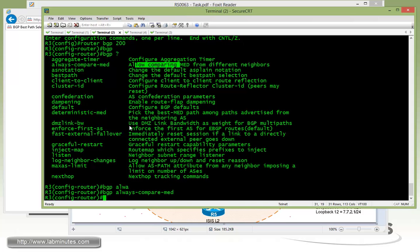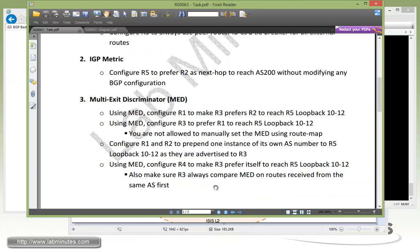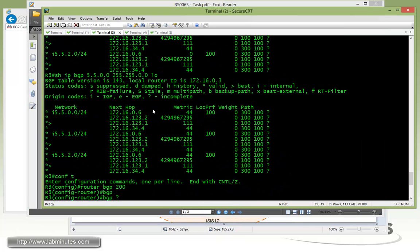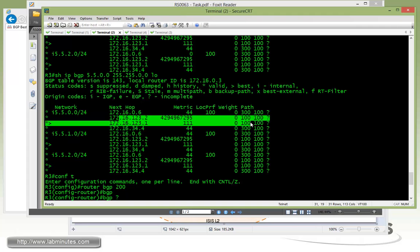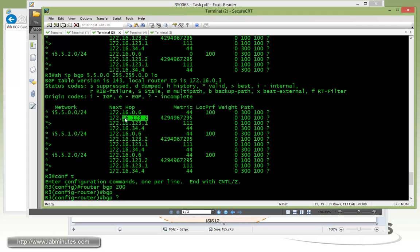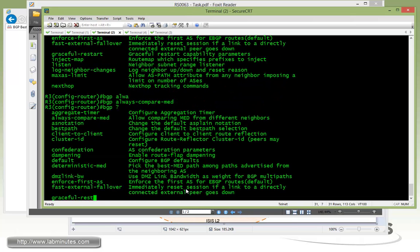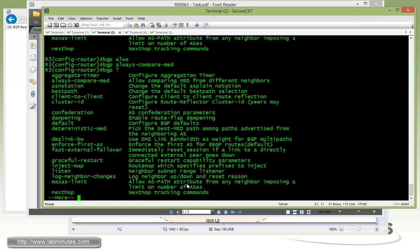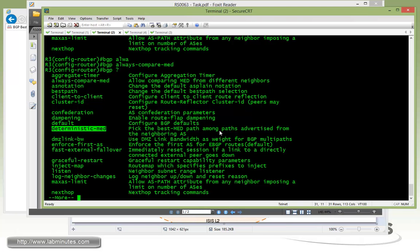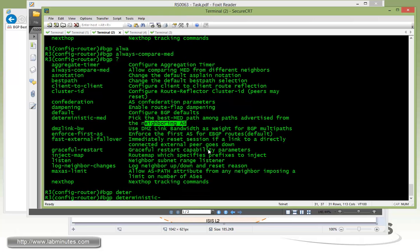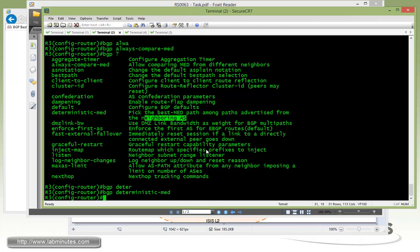The description says compare MET from different neighbors or it's actually from different AS. So BGP always compare MET. And I believe the task also said that we need to make sure that R3 always compares the MET on routes received from the same AS first. That's referring to these two routes right here. Since they're both coming from AS 100 from R1 and R2, we want to make sure they become more deterministic because by default the router will compare the MET between the routes in the order they're received. That sometimes becomes less predictable depending on what route gets received by the router first. So to make sure that the process gives you a deterministic result, we're going to have to put in a command right here, deterministic MET.